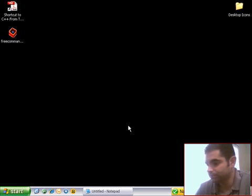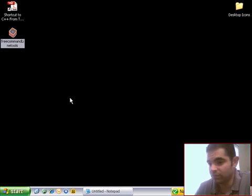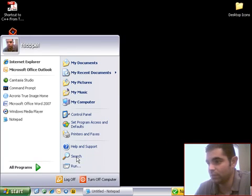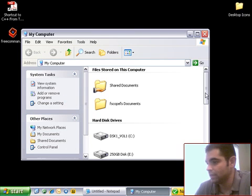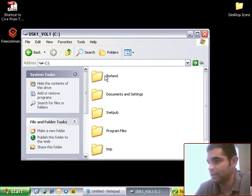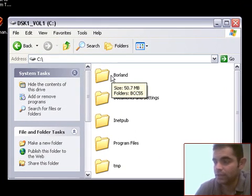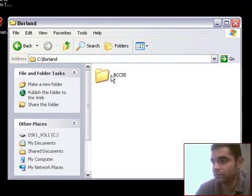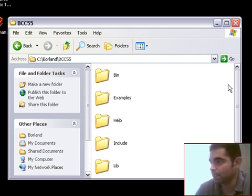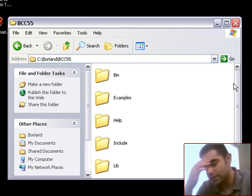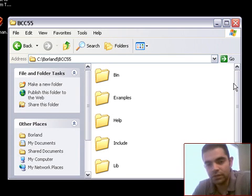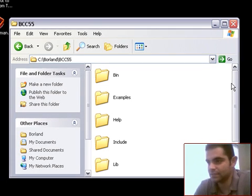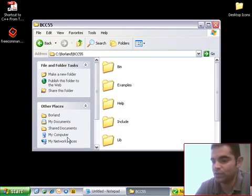So here we go. So I have installed my C++ compiler. I am going to go into my computer here and to my C drive. And here it is, it's a Borland folder and BCC in here. And this doesn't have a GUI. It doesn't, this program doesn't have a GUI.